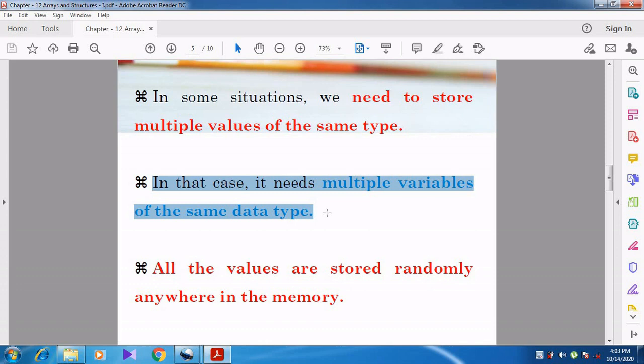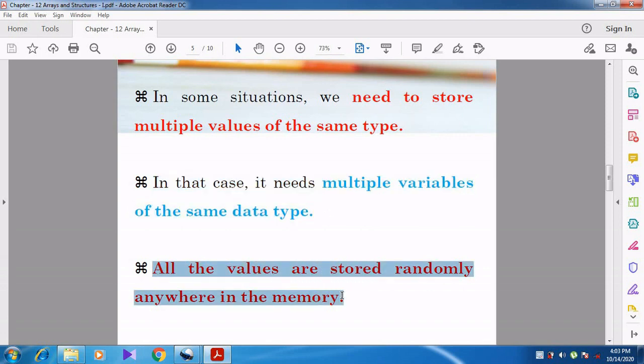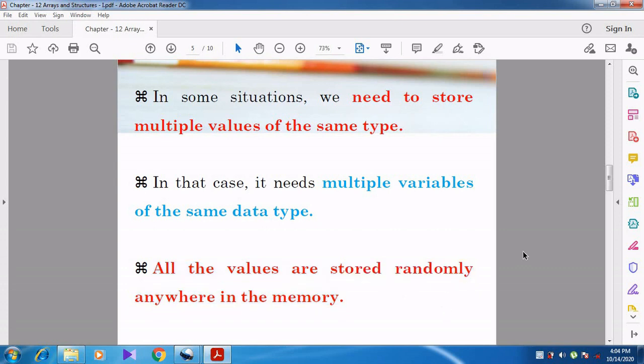All the values are stored randomly anywhere in memory. We cannot say which value is stored in which place — it is stored in a random manner, not in a sequential manner.